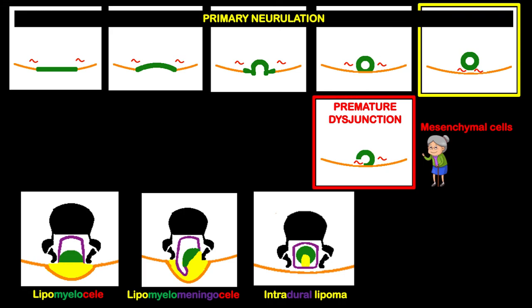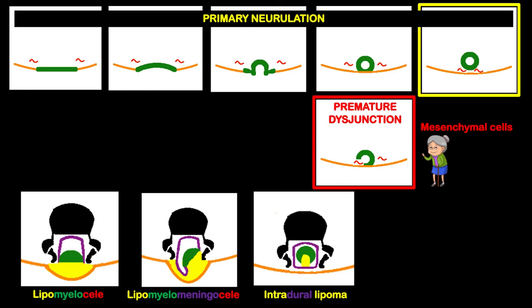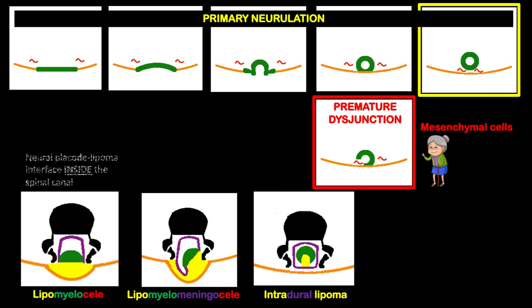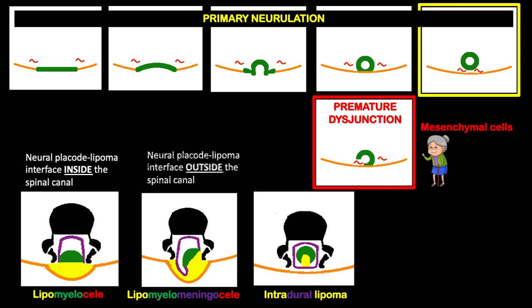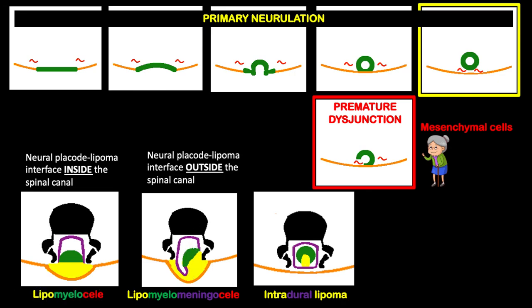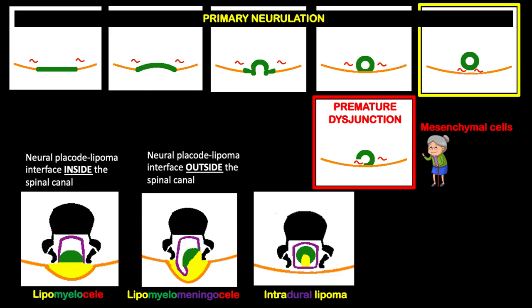This can result in lipomyelocele, wherein the neural placode-lipoma interface is inside the spinal canal; lipomyelomeningocele, wherein the placode-lipoma interface is outside the spinal canal due to the enlarged subarachnoid space; or intradural lipoma.